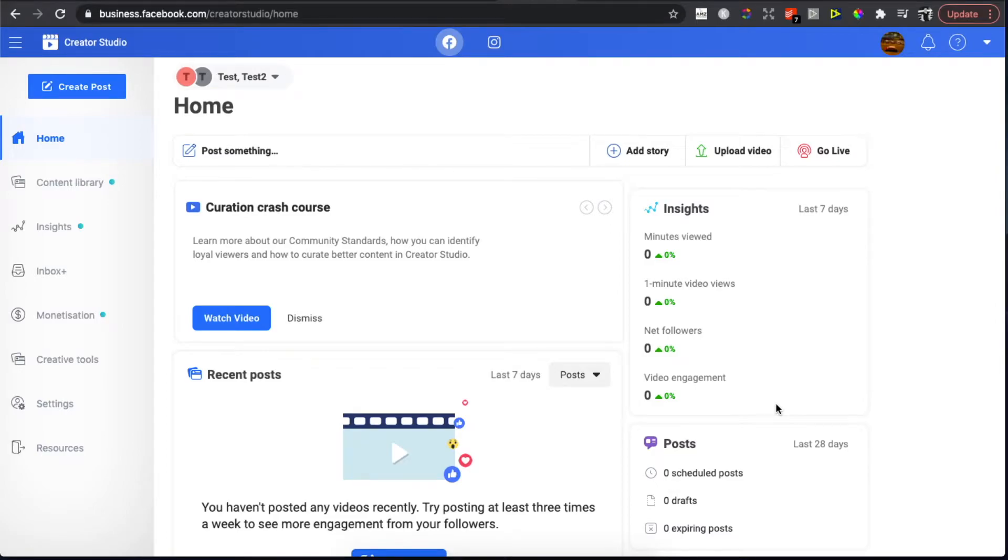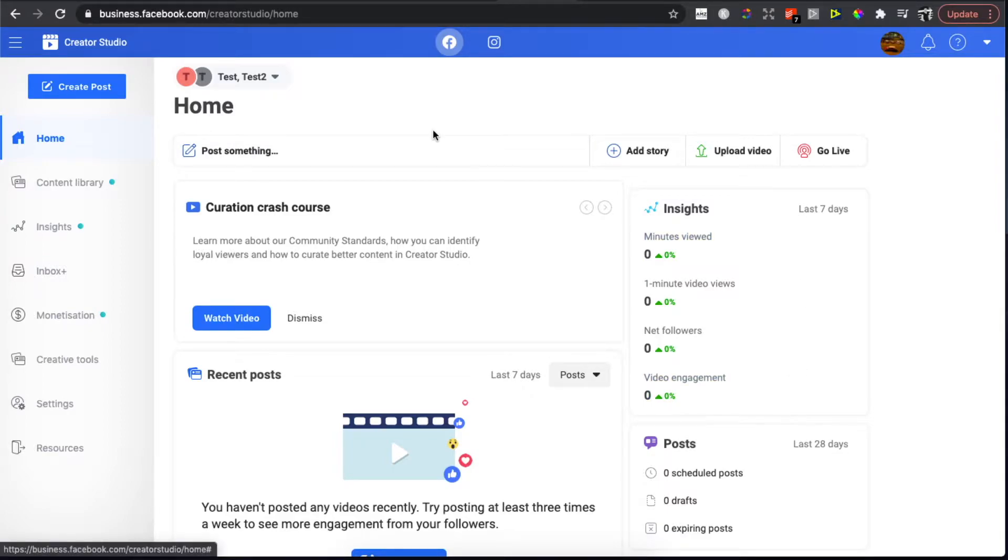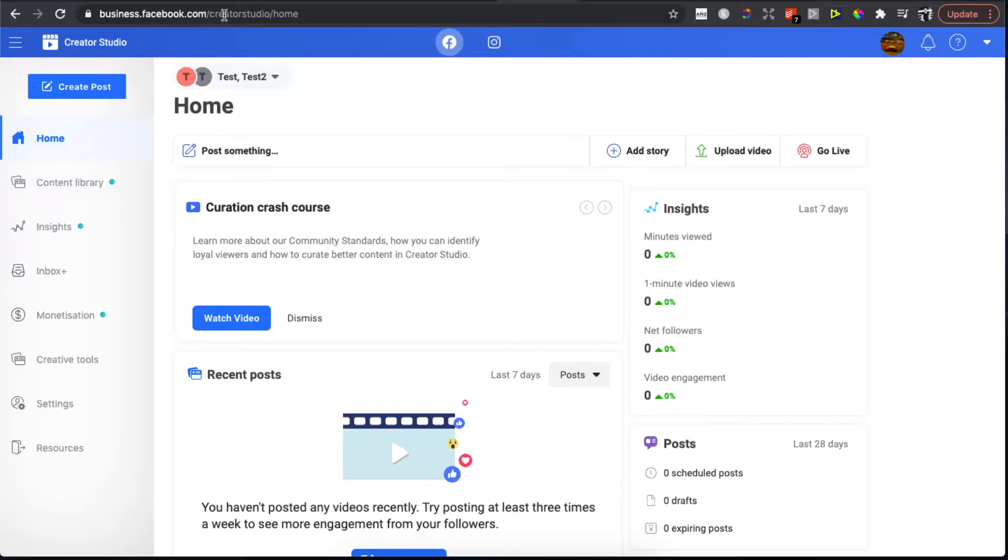Hey guys, in this video I will show you how you can create a carousel post on a Facebook page. It's real easy. The first step is you need to go to business.facebook.com/creatorstudio.